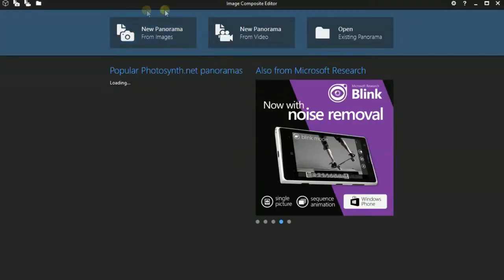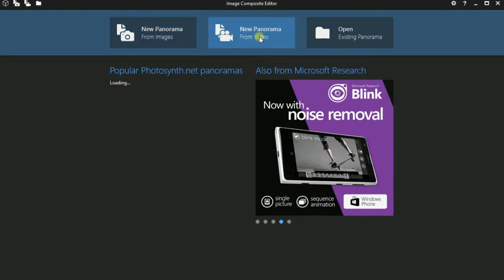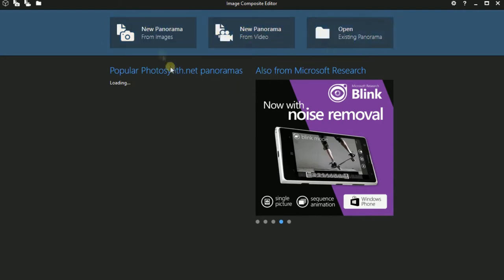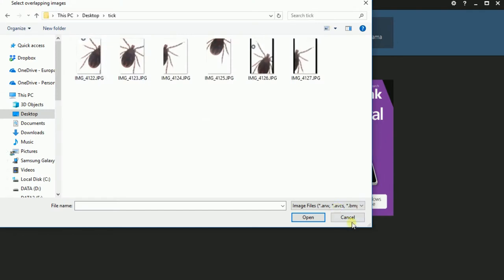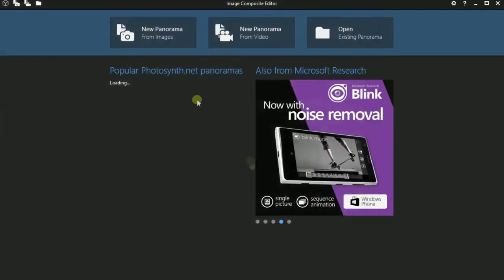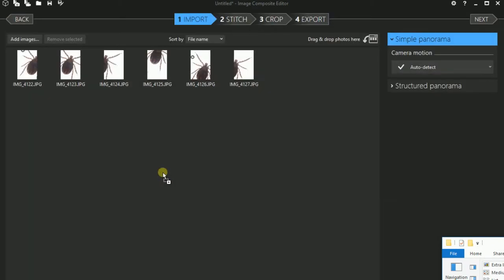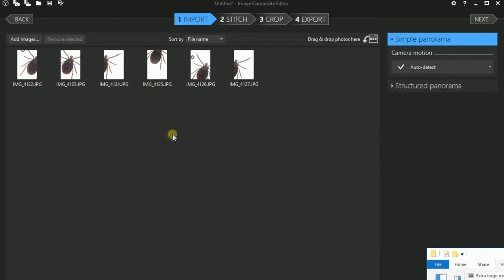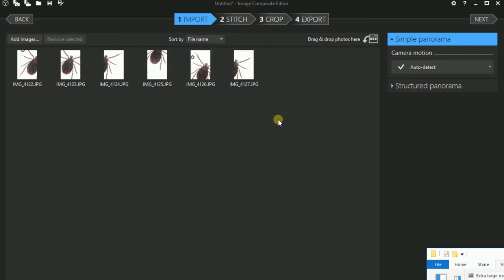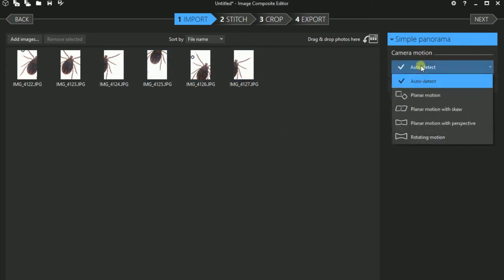After downloading and installing the program and starting it, you have several possibilities. You can either create a new panorama out of images, that's what I'm trying to do right now, or out of video which I'm going to show you later. You can directly open the images that you would like to stitch or you can drag and drop them just like I have done now. In this case we're going to stitch the images of the tick. There are six overlapping images that I want to combine together because the tick is too large to be taken a picture of right at once.